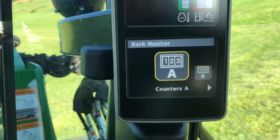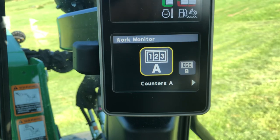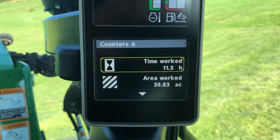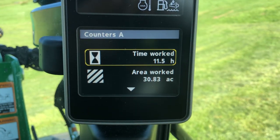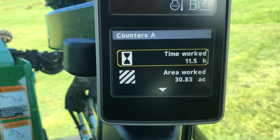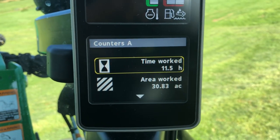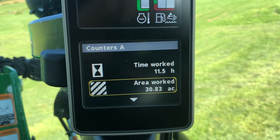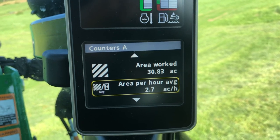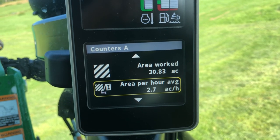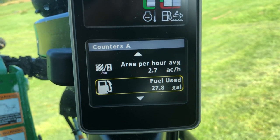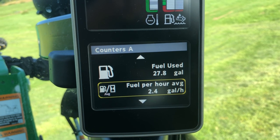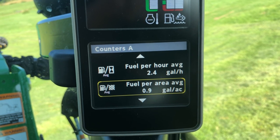And you have two counters, just like you have a trip A and a trip B in your car. If I click on this counter, it will show you some really interesting data — some time I've logged in this tractor doing different work. It reads your time worked in hours, your area worked in acres, your area per hour average in acres per hour, your fuel use total, your fuel per hour use, and your fuel per acre usage.